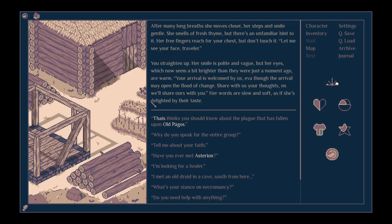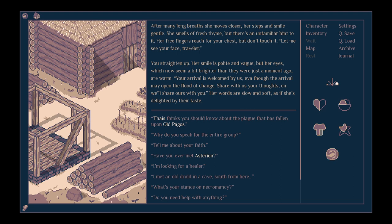After many long breaths, she moves closer, her steps and smile gentle. She smells of fresh thyme, but there's an unfamiliar hint to it. Her free fingers reach for your chest, but don't touch it. Let me see your face, traveller. You straighten up. Her smile is polite and vague, but her eyes, which now seem a bit brighter than they were just a moment ago, are warm. Your arrival is welcomed by us, ever though the arrival may open the flood of change. Share with us your thoughts, and we'll share ours with you. Her words are slow and soft, as if she's delighted by their taste.